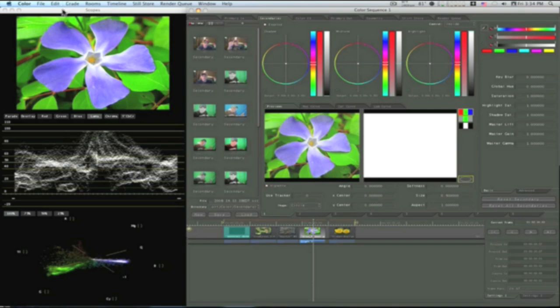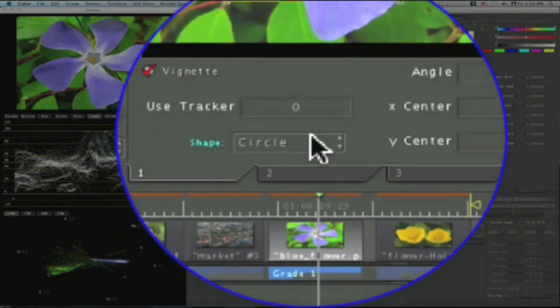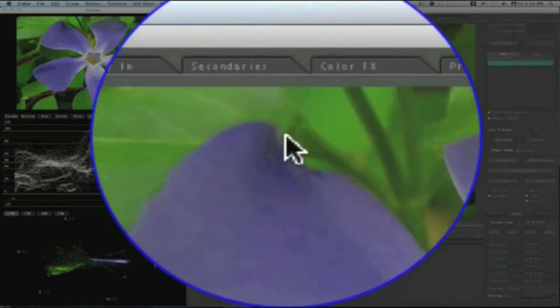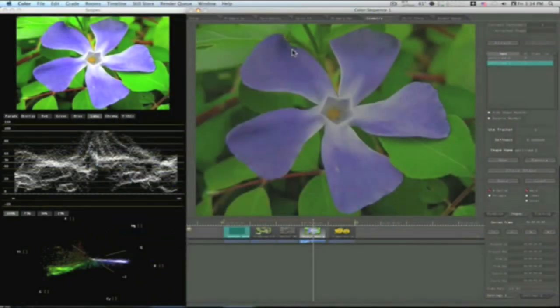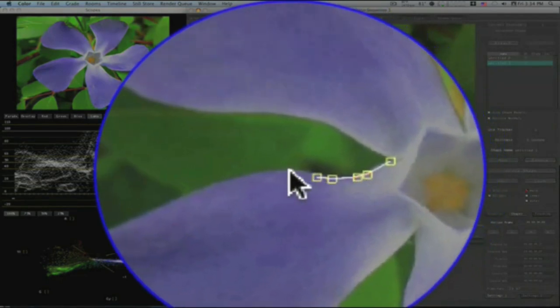And that's basically one use of user shape. Alternatively, here's a picture of a flower. You can do the vignette, go to user shape, go in here and mask off your shape.